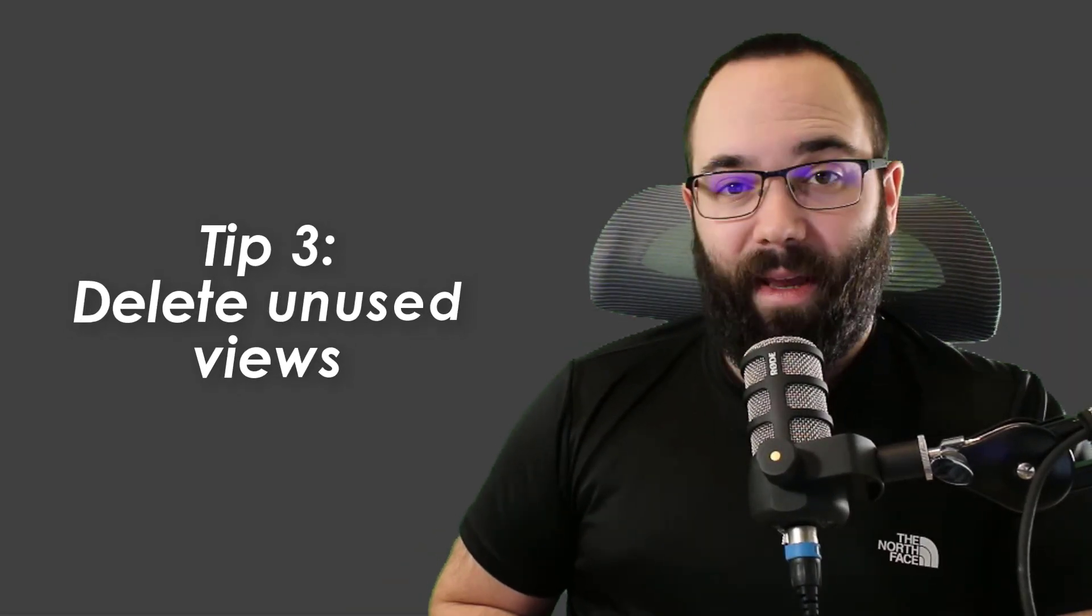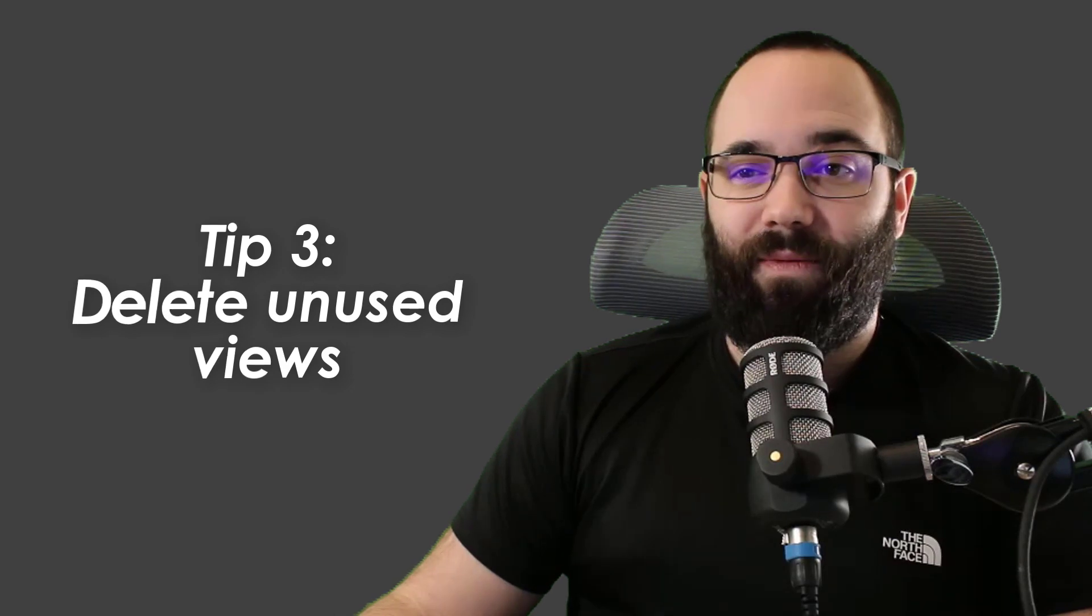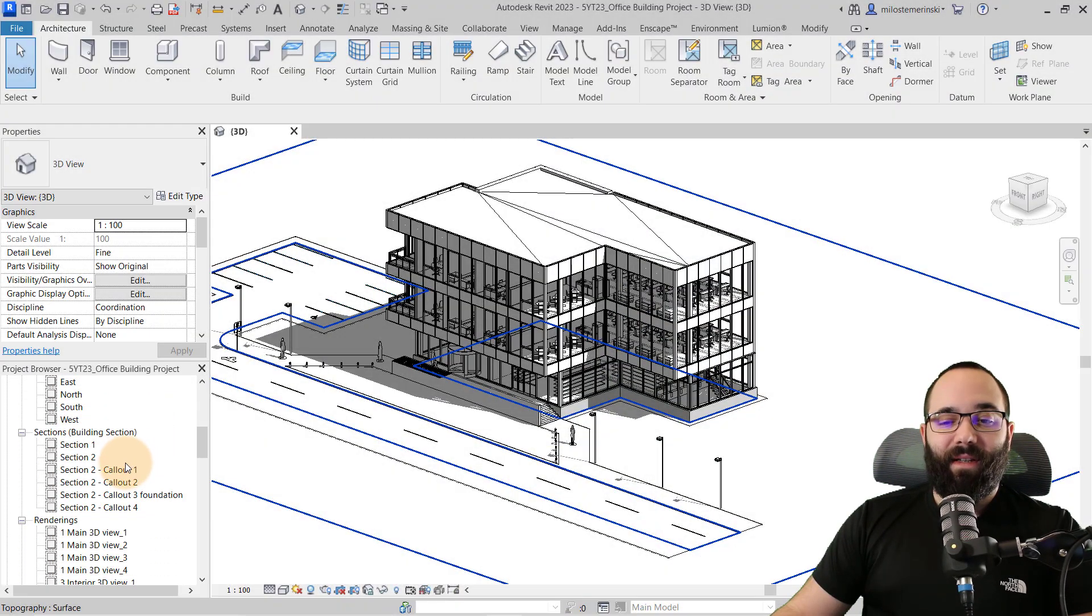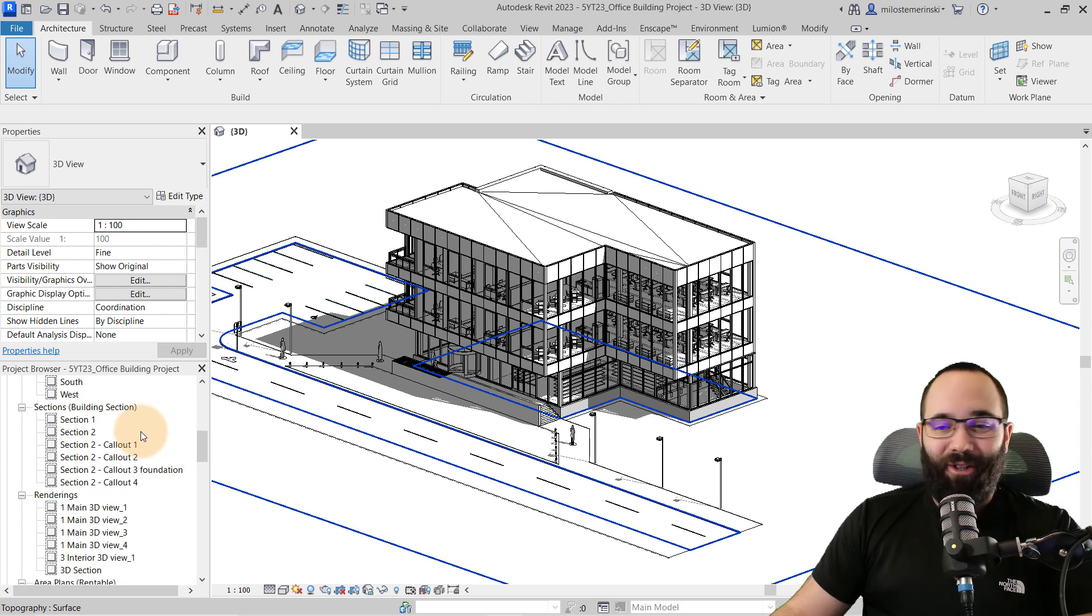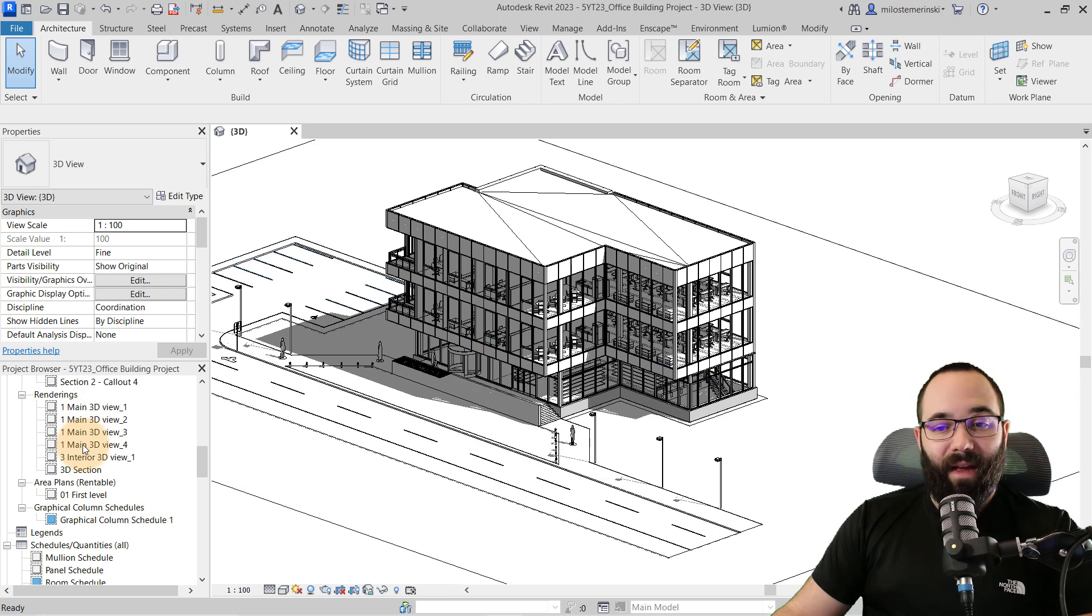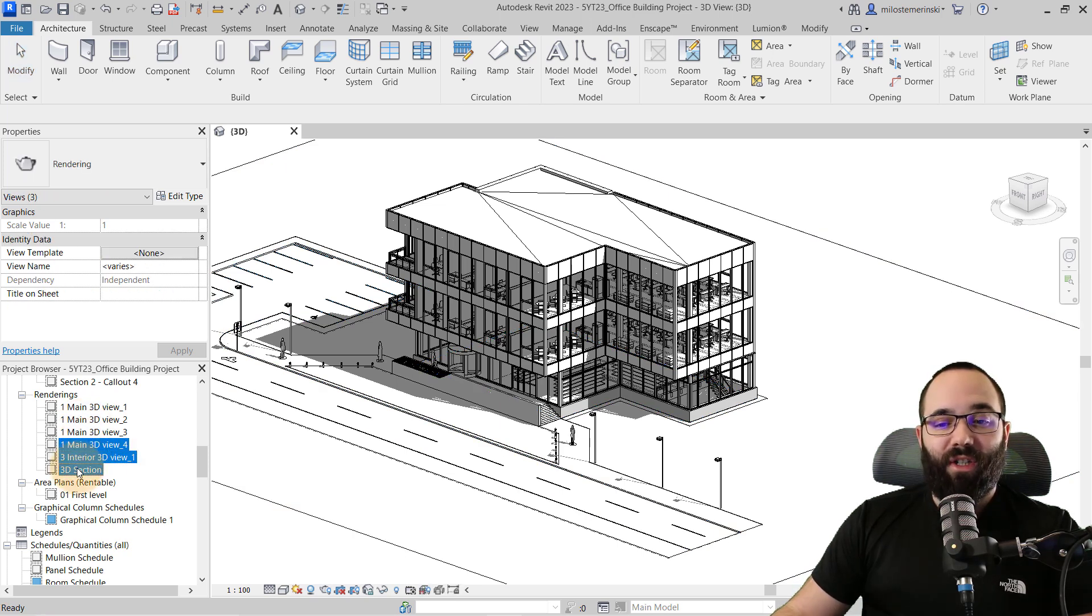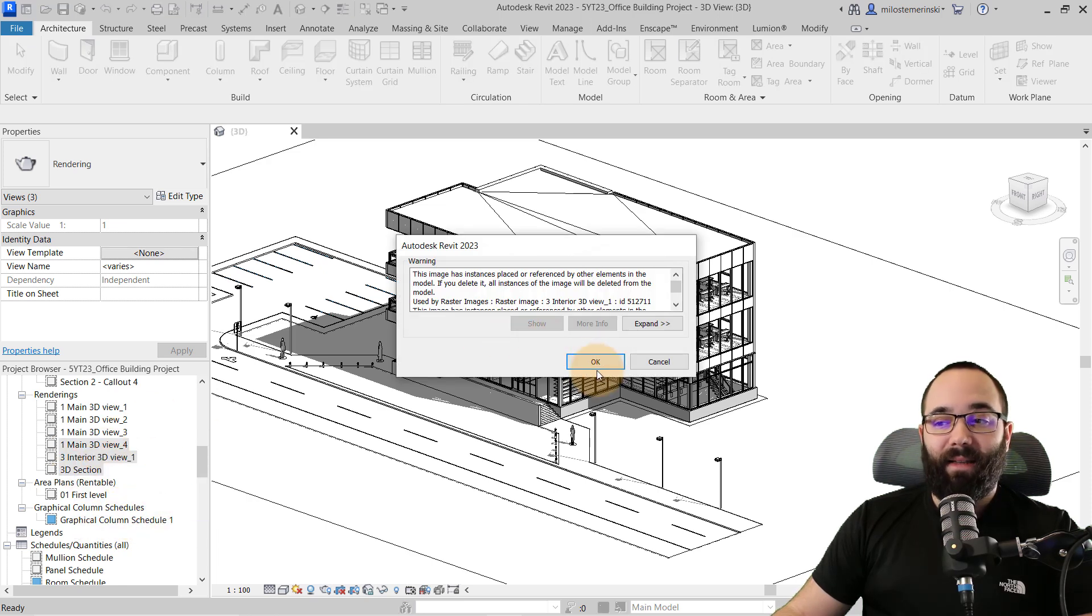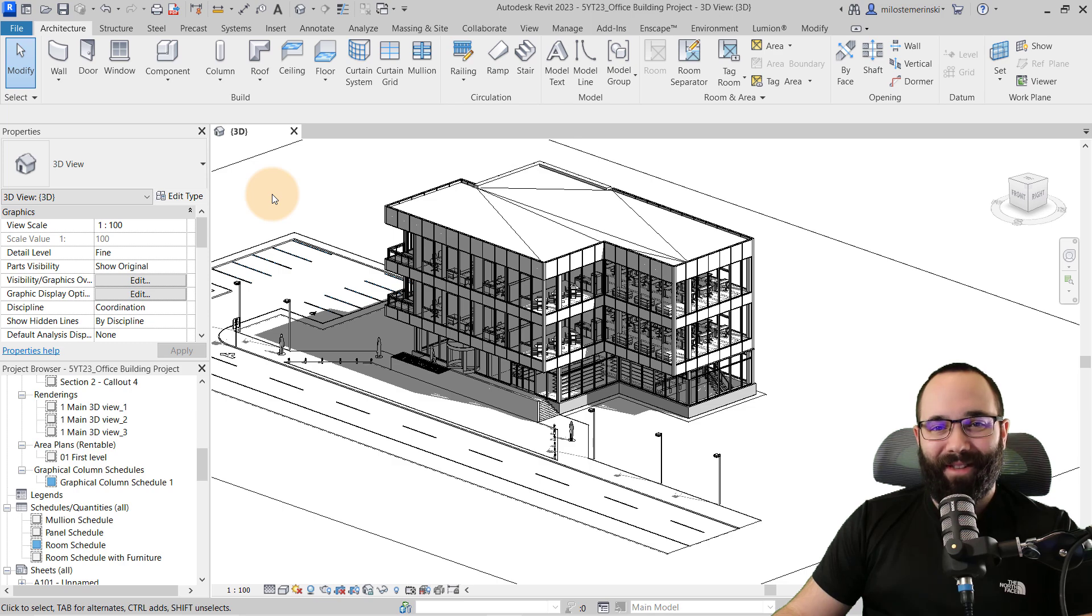Now, this is a good segue into tip number three, which is to delete all unused views. So you might be creating some views that in the end you tend not to use. So here, for example, I have tons of these 3D views. I don't need them. I don't want them and it makes sense to delete these. So you can just come in here, find these views, right click and delete, and that's going to make life a little bit easier for Revit.